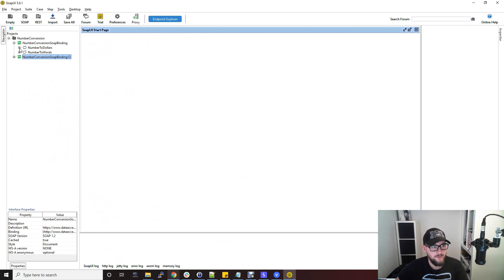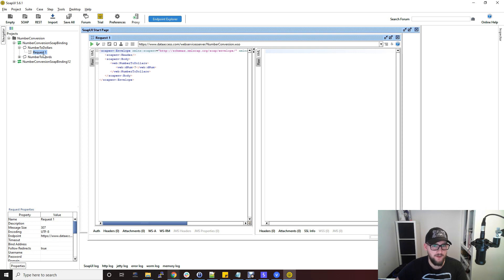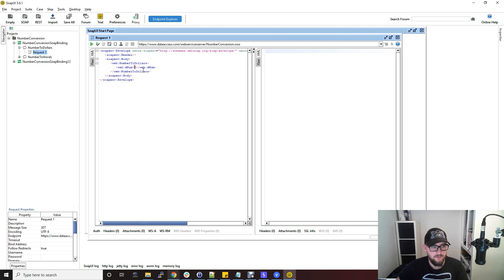If we just click on the plus and click on that request which SOAP UI has made from that WSDL file, so already it's helping us there so we don't have to make it ourselves, you can see that the XML is there and all we have to do is change this parameter to whatever we want.